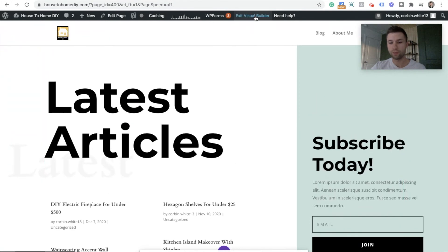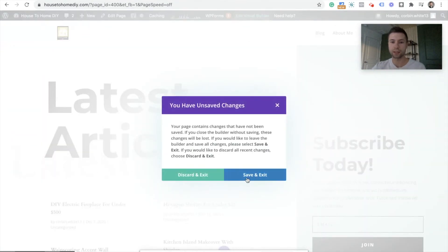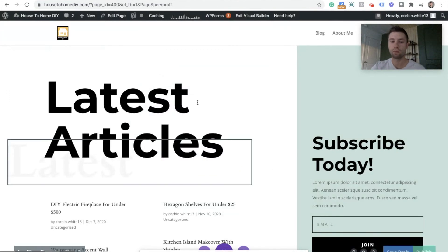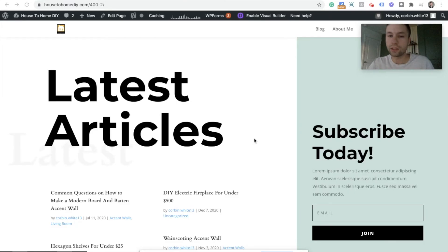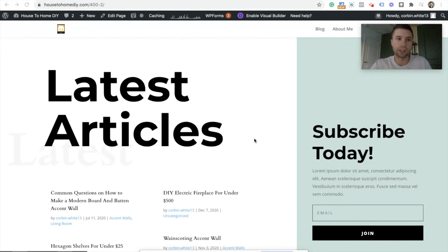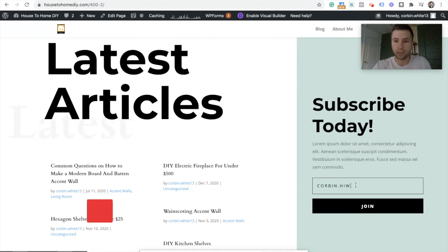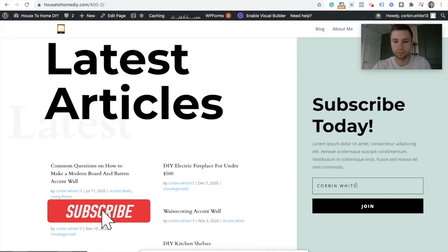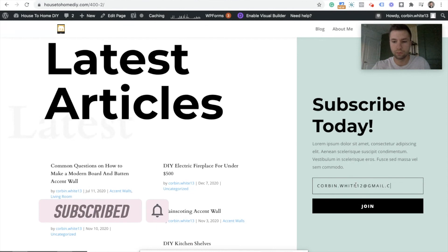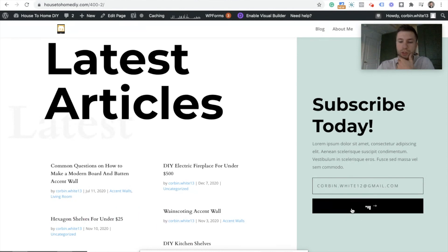Now you can exit the Visual Builder — make sure you save and exit. Now we're going to test the form to make sure it's working and information is being sent into Mailchimp. I went through and quickly published this demo page to make sure all the information is being captured. So I'm going to go ahead and enter in an email: corbinwiat12 at gmail.com. We're going to hit Join.